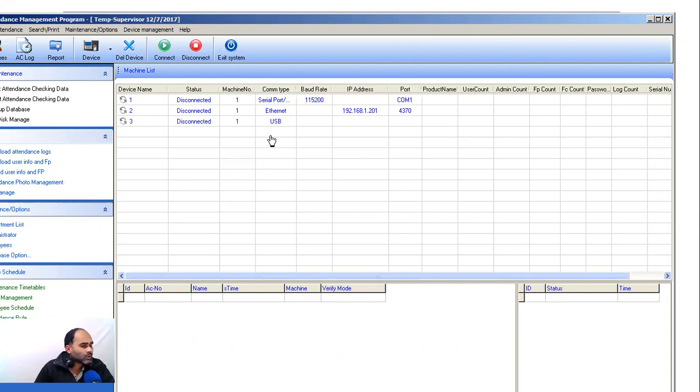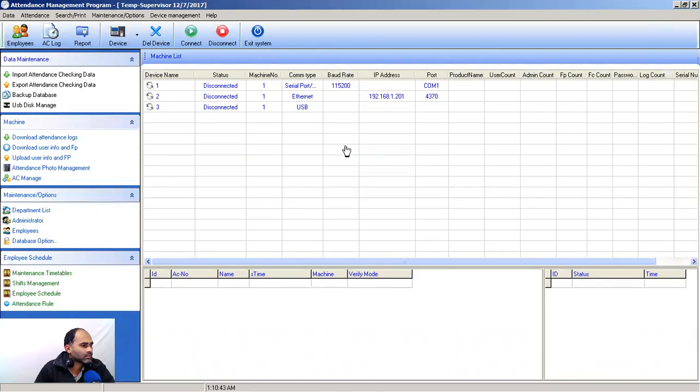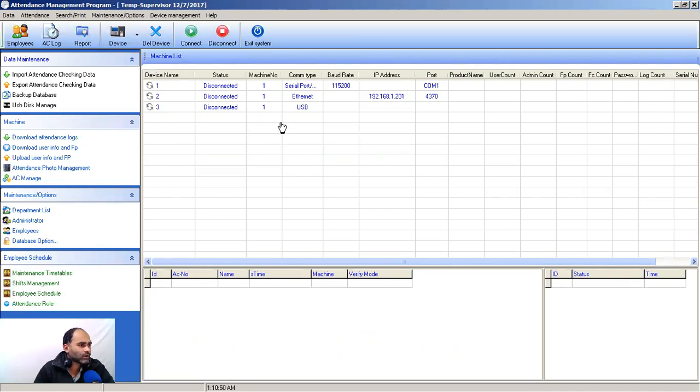By default, these are the settings in the software. Let me make that screen bigger. By default, these are the settings when we install our software.